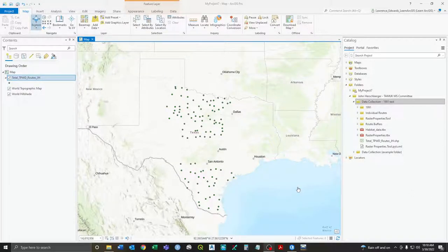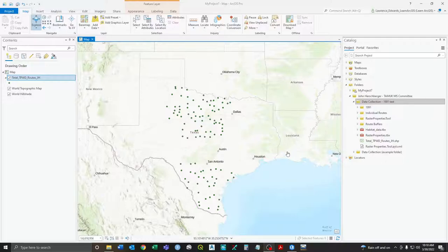I just wanted to walk you through the process for your data collection. I thought it'd be a little bit easier to do it as a video just so you can see it live and kind of see every click, and then you don't have to try to read it — you can just visually see it.